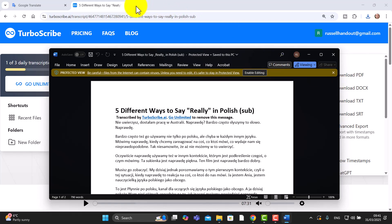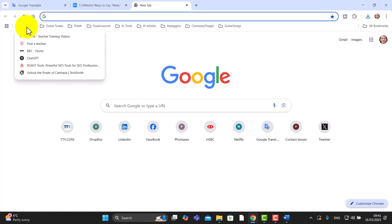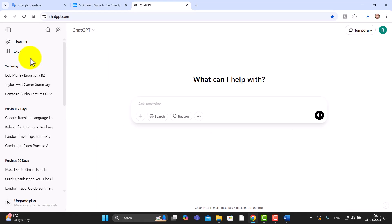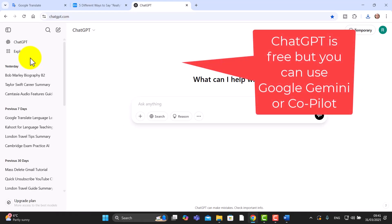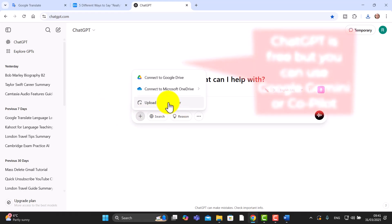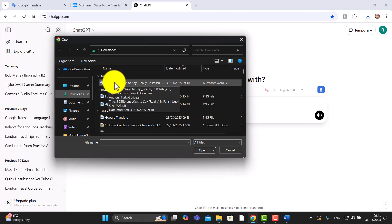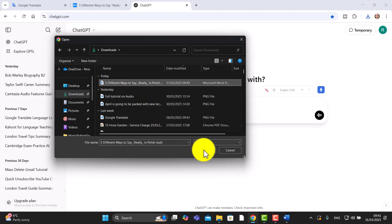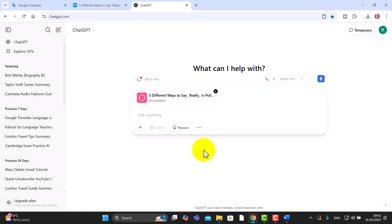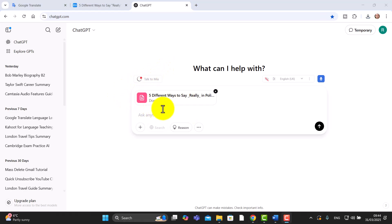If I come over and open up ChatGPT — you could do this in lots of large language models — I'm going to click on the plus button, choose to upload a file from my computer, go to Downloads, and click on the transcript file and open it. Now the whole of that transcript is inside ChatGPT and there are lots of things I could do to get it to generate more activities for me.